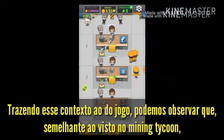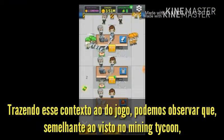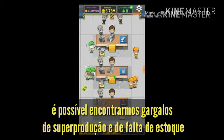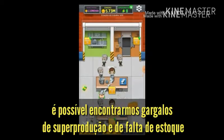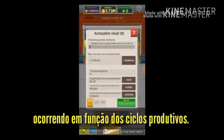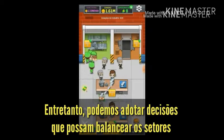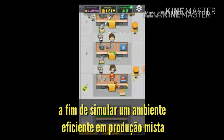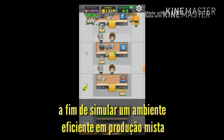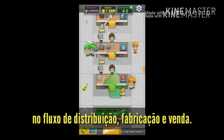Bringing this context to that of the game, we can observe that, similar to the one seen in The Mining Tycoon, it is possible to find bottlenecks of overproduction and lack of inventory occurring in function of the productive cycles. However, we can adopt decisions that can balance the sectors in order to simulate an efficient environment in mixed production, whether in the flow of distribution, manufacturing and sales.